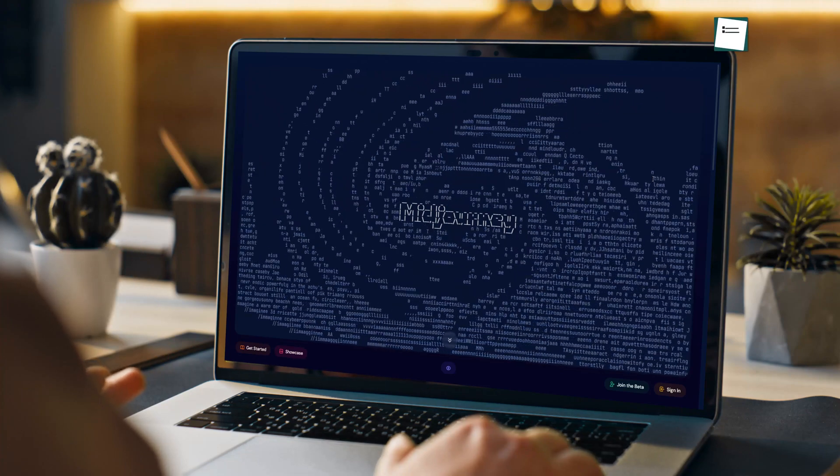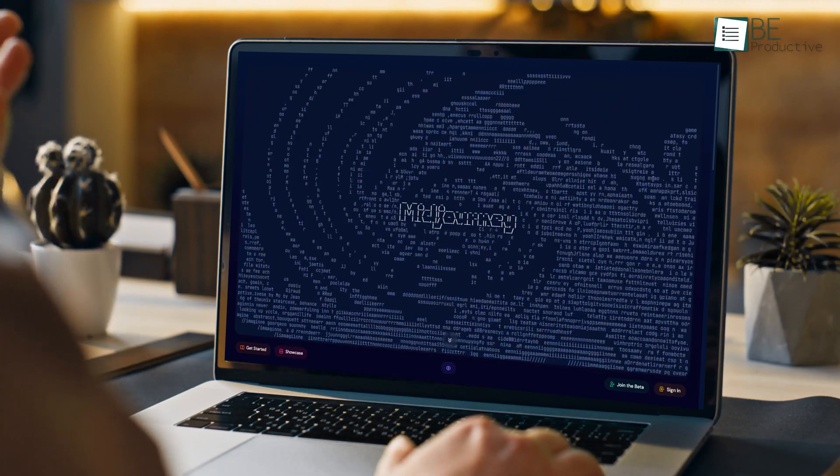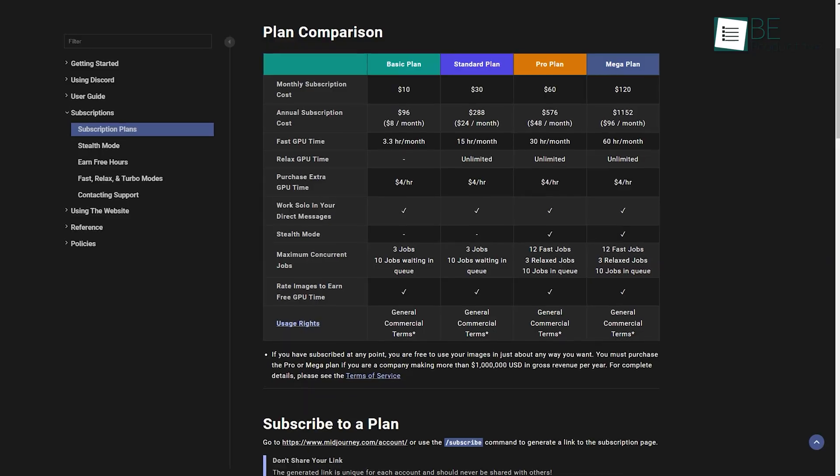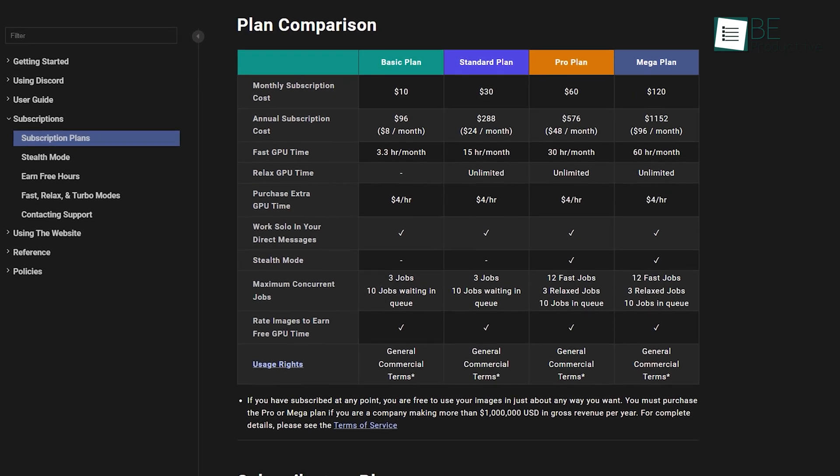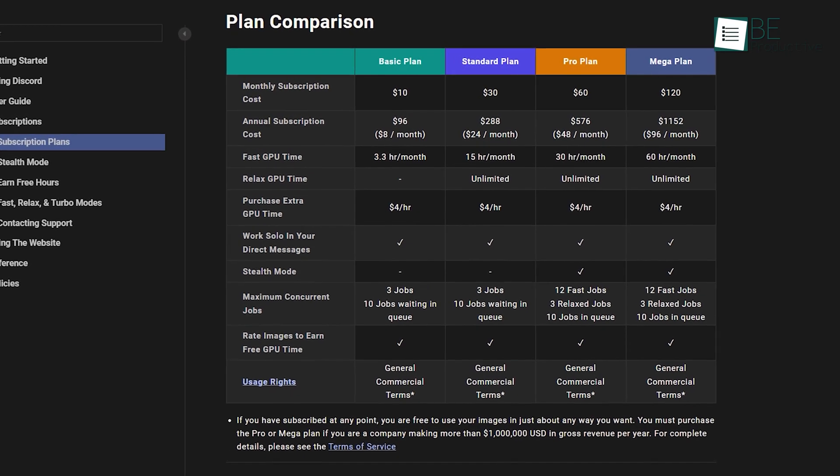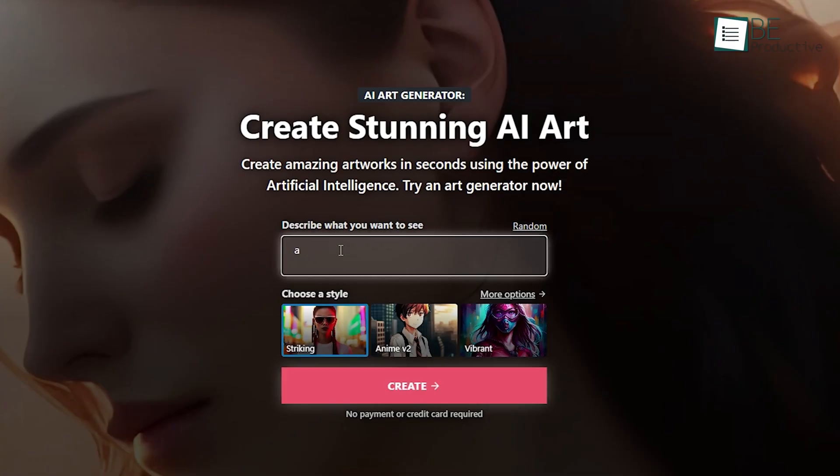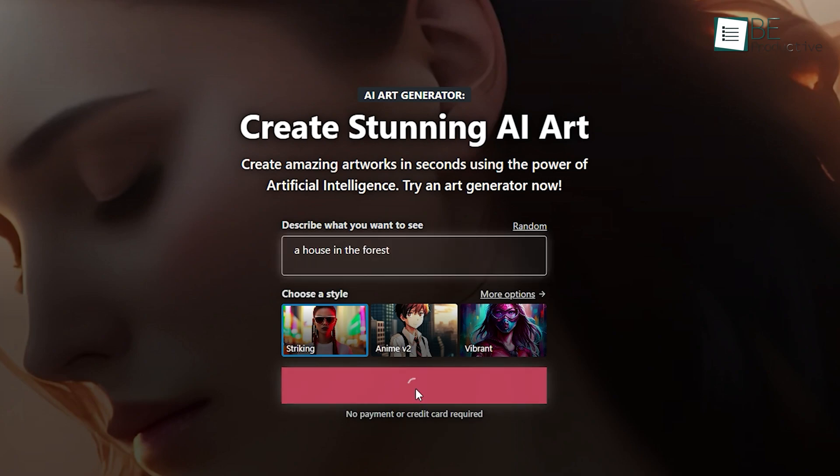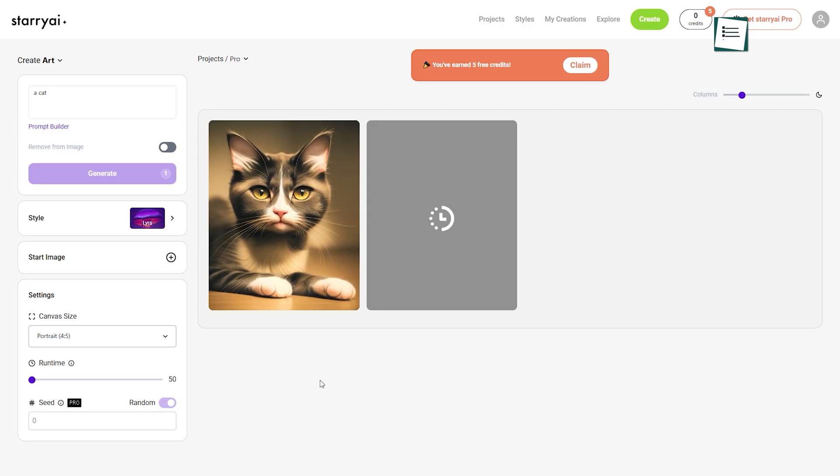It's no secret that Midjourney is a leading AI art platform, but its recent shift away from free access has left many looking for alternatives. With an abundance of possibilities that offer simplicity and user-friendly interfaces for effortless art creation without having to spend a dime, finding the right one can get overwhelming.